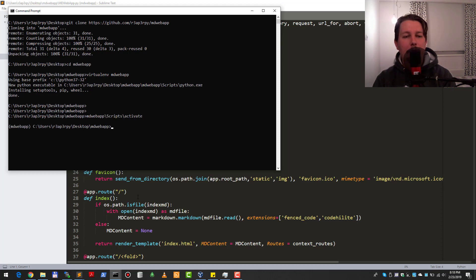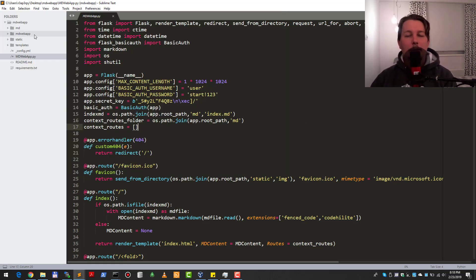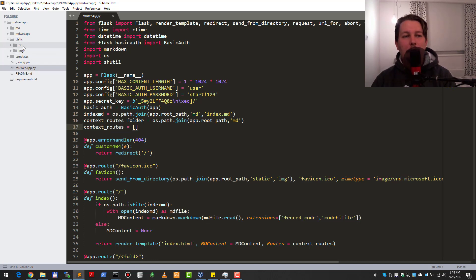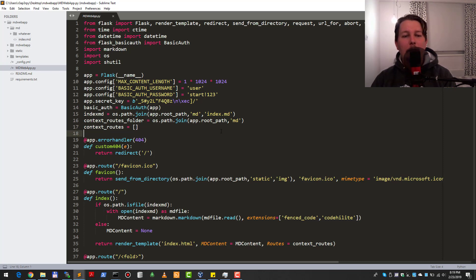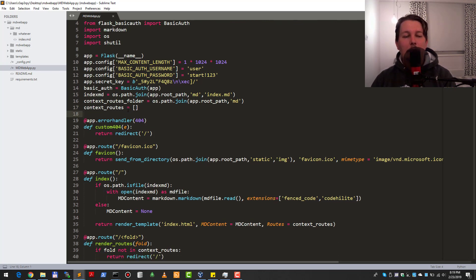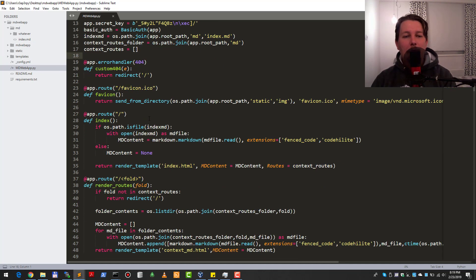We activate the virtual environment with scripts activate and run pip install with the requirements file. How does this whole application work? We have a static folder which holds the CSS and the favicon, and we have the MD folder which is kind of the structure of your web page. In the MD folder, when you hit the default context route, it will try to render the index markdown file — this is hard coded in the script.